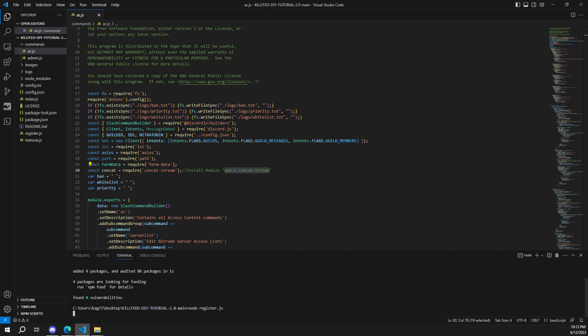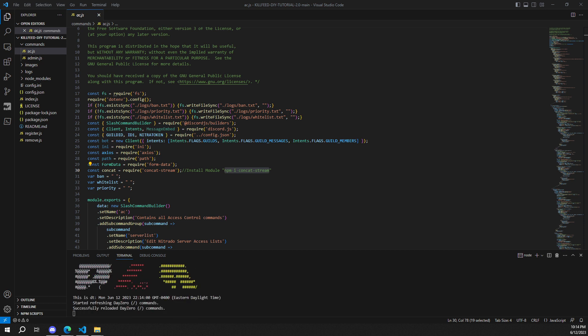We'll give it a minute or so, and what should happen is we get a response from the bot telling us the commands have been registered. Depending on your internet connection and Discord, this could take a couple of minutes. We got: 'Started refreshing DayZ' and 'Successfully reloaded DayZ slash commands.' Pretty simple, right? I told you guys this would be really, really easy. The only thing we need to do before running our bot with its new features is sync our whitelist, ban list, and priority list to the bot.